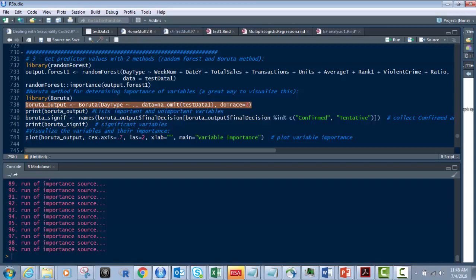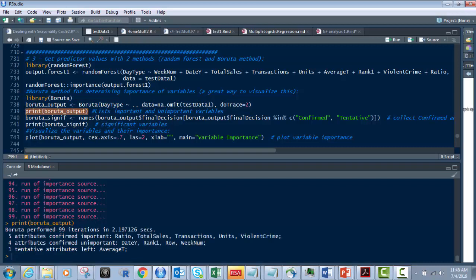And then we want to print it. So we're going to just, it's very simple, just print the Boruta output. So let's print that. And here it is.